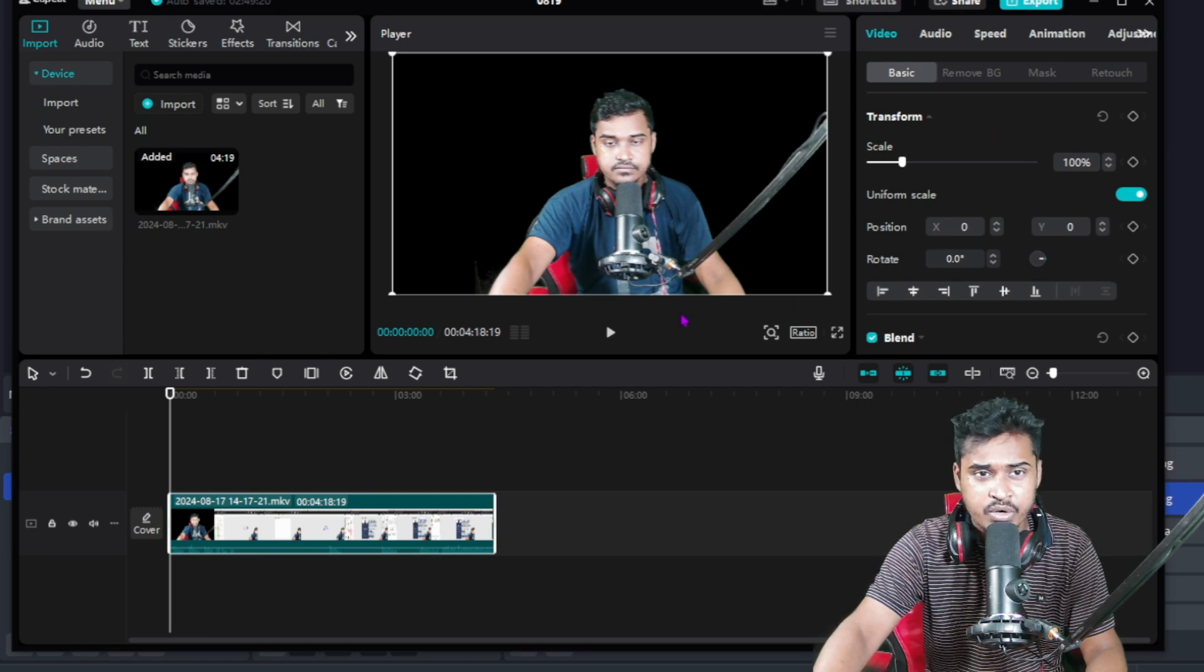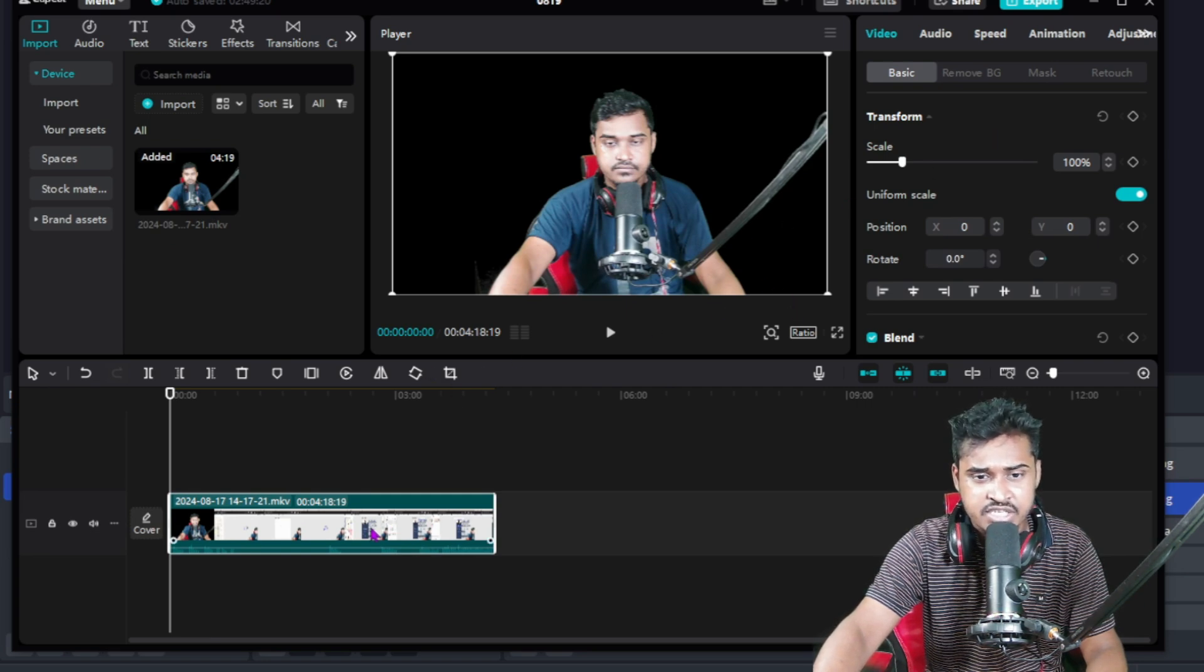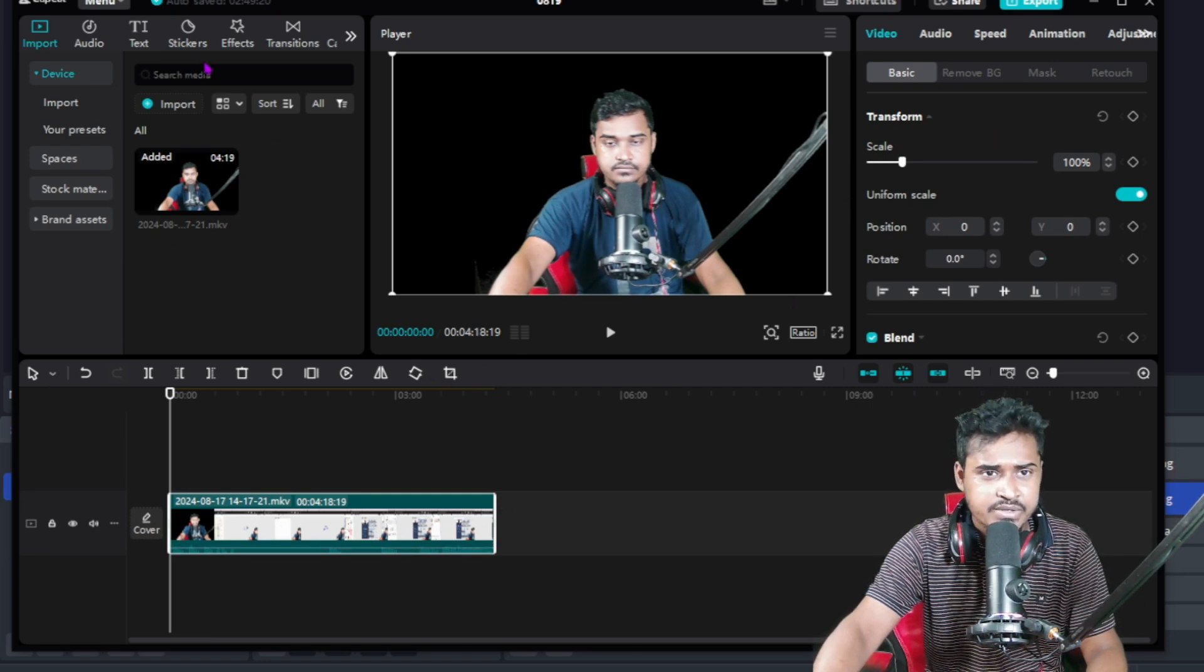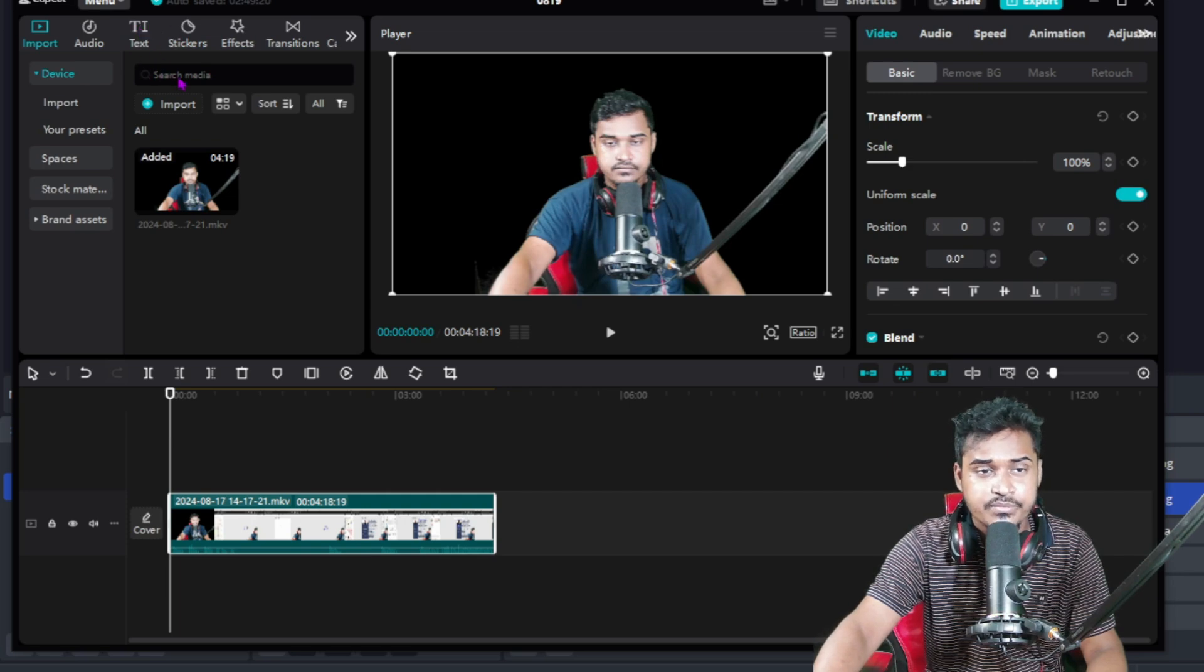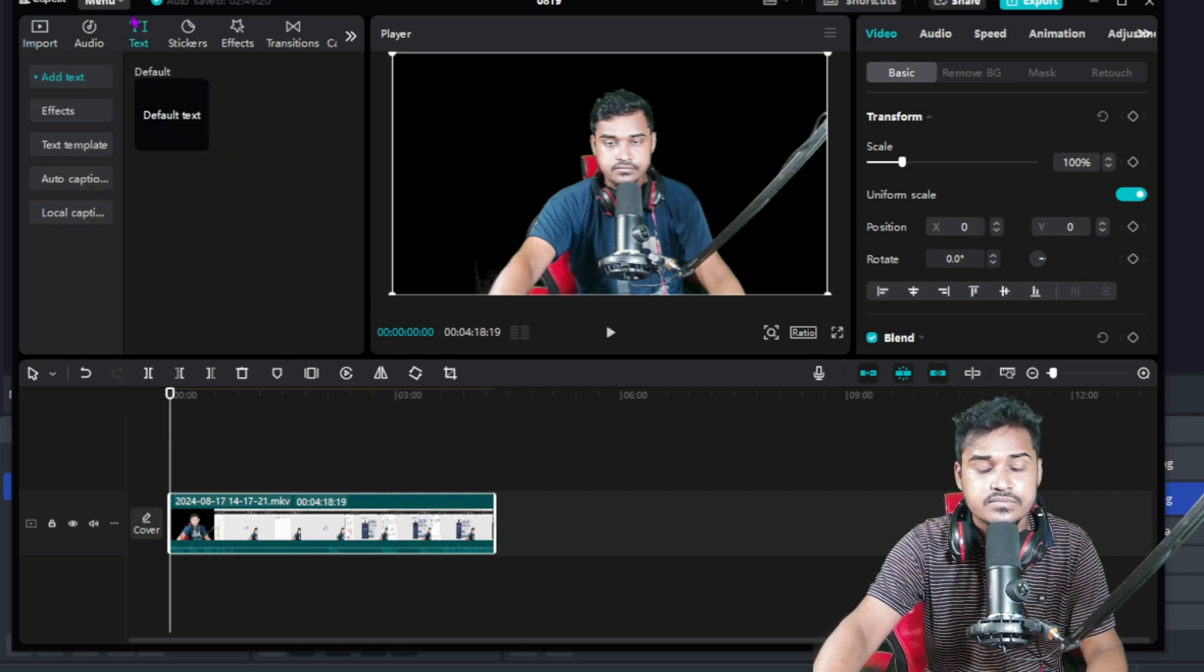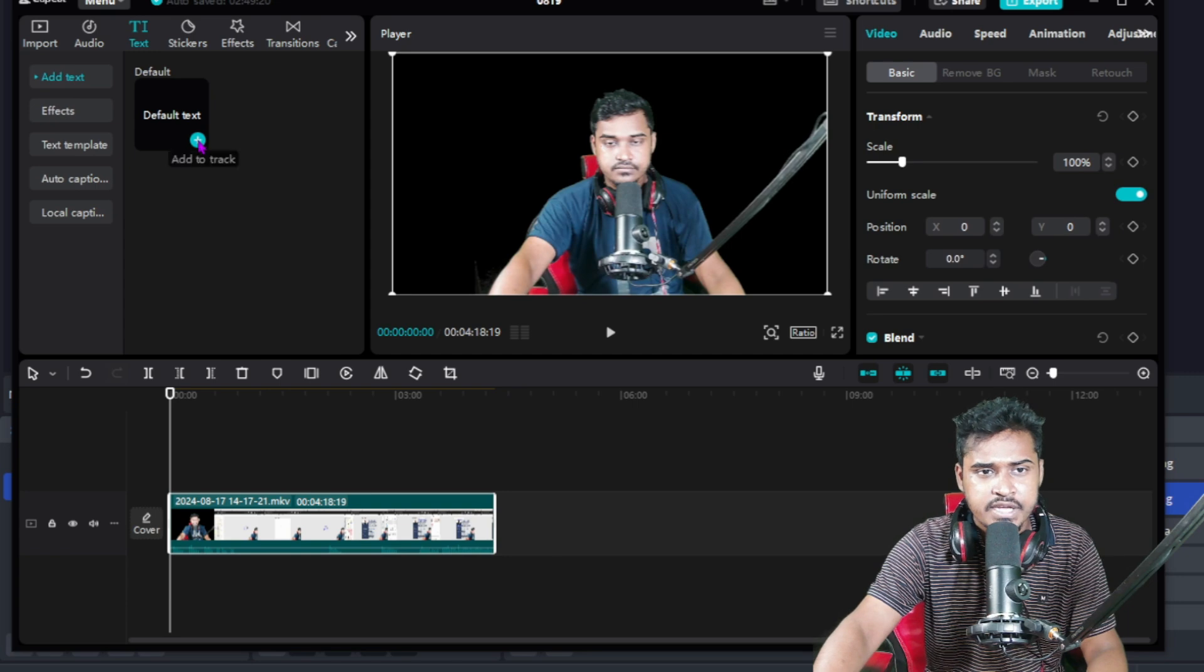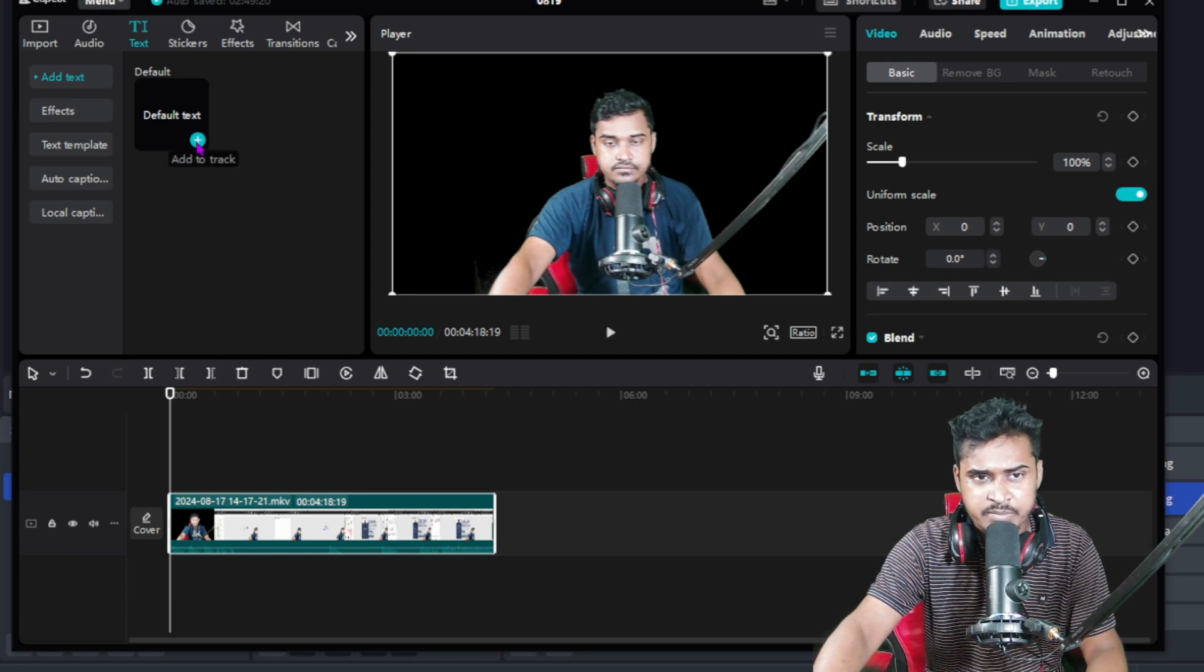Then if you want to add text, just click the video then go to the text option. Then just click on this plus icon.